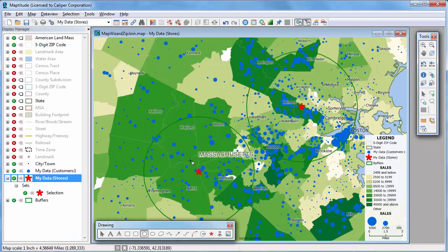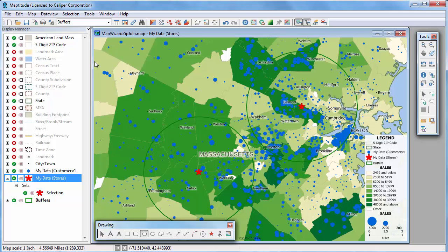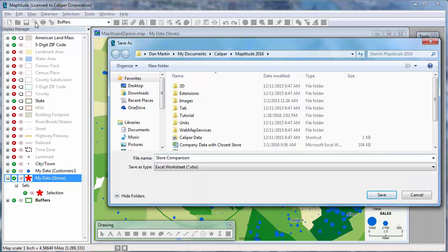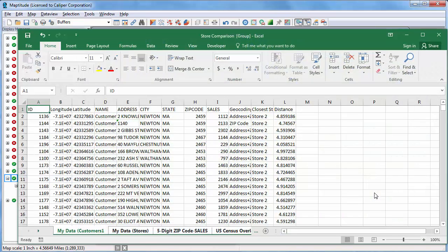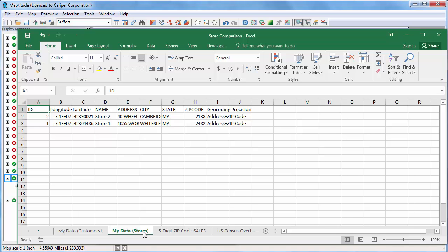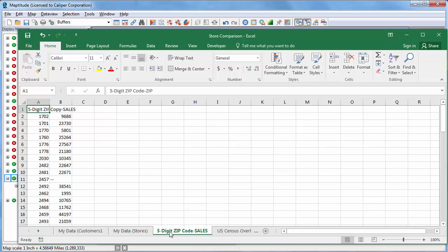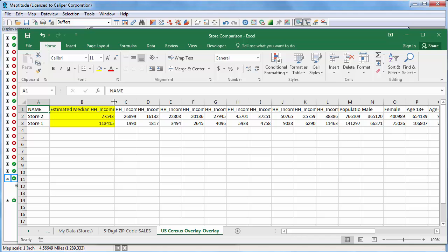I'm going to close the data view and make the buffer layer the working layer. Data from area layers that you create with Maptitude, such as buffers, can be exported to Excel by clicking the Export to Excel button. This new Excel file from the buffers shows on the first tab all of the customers within five miles of one of the stores — scrolling down, 468 of my customers are within five miles of a store. The second tab shows my stores, the third tab shows the zip codes at least partially within five miles of a store, and the overlay tab shows the calculated demographics — for example, income is higher around store number one, but significantly more people live around store number two.